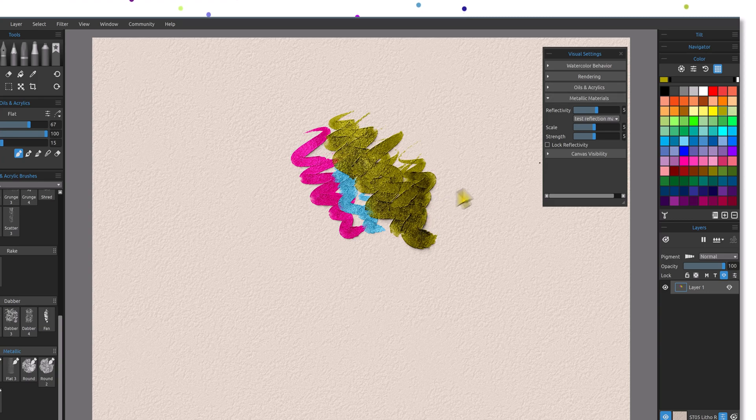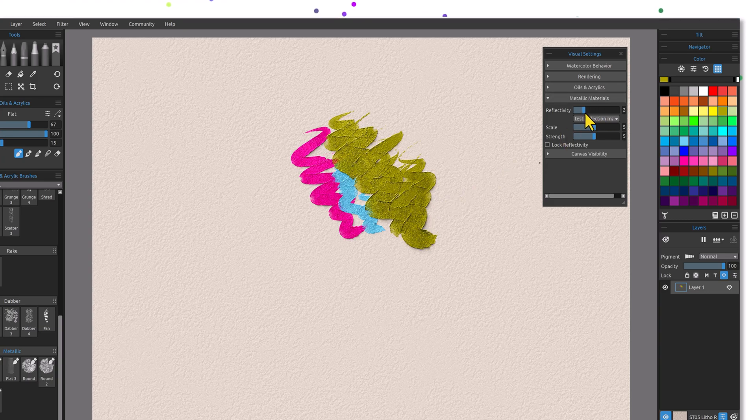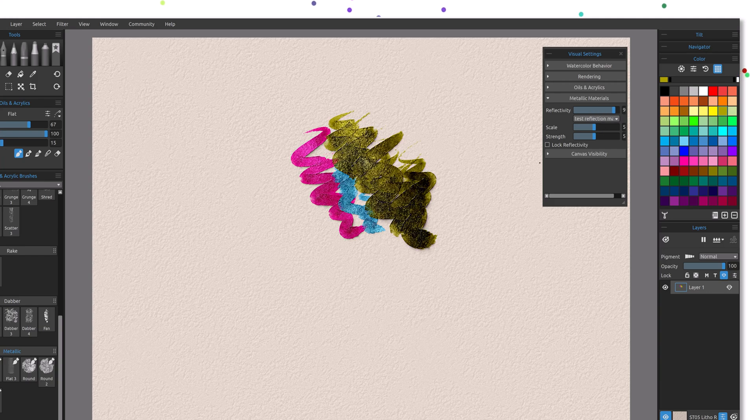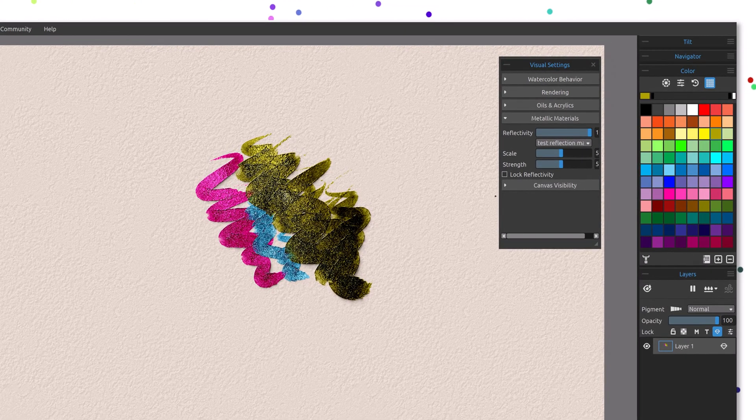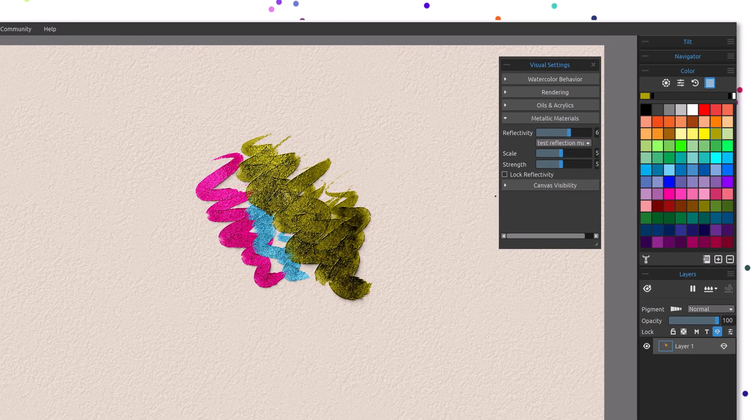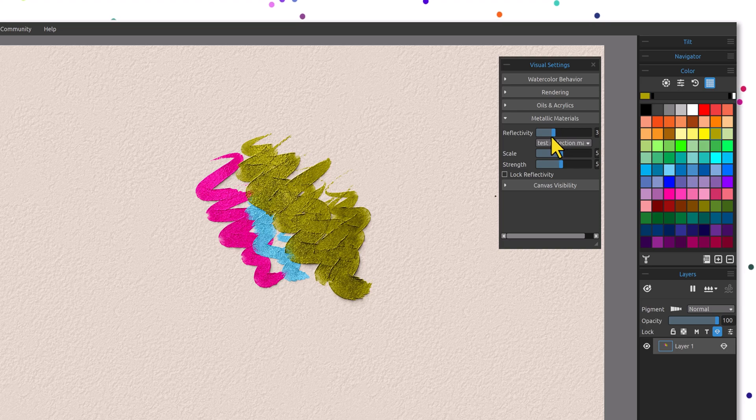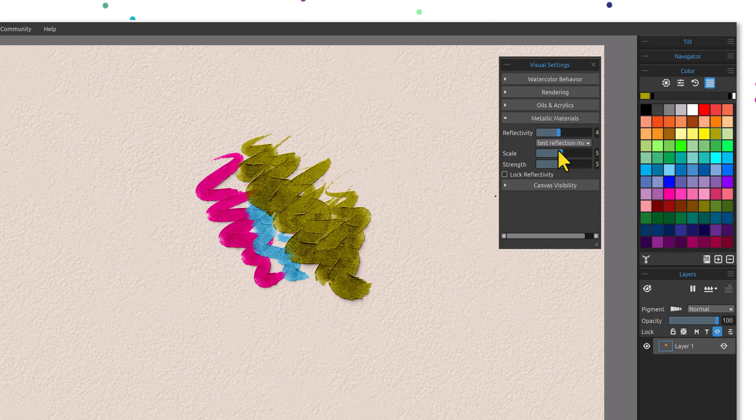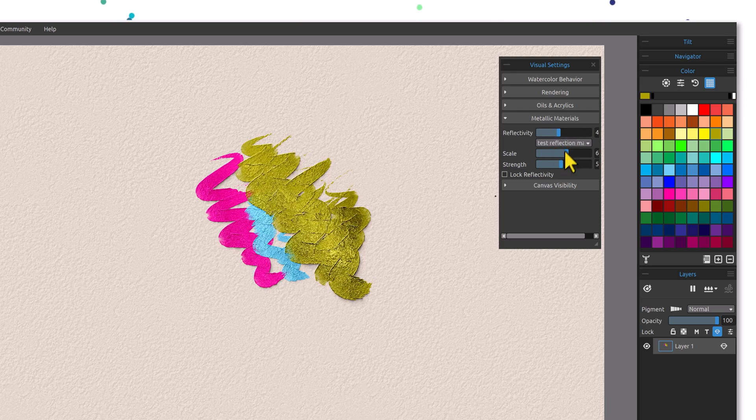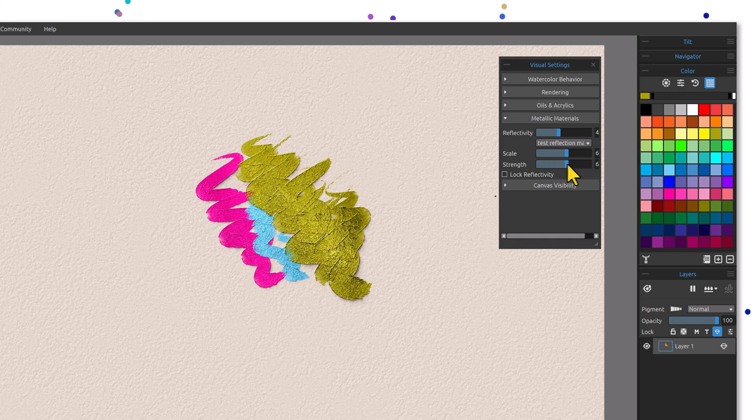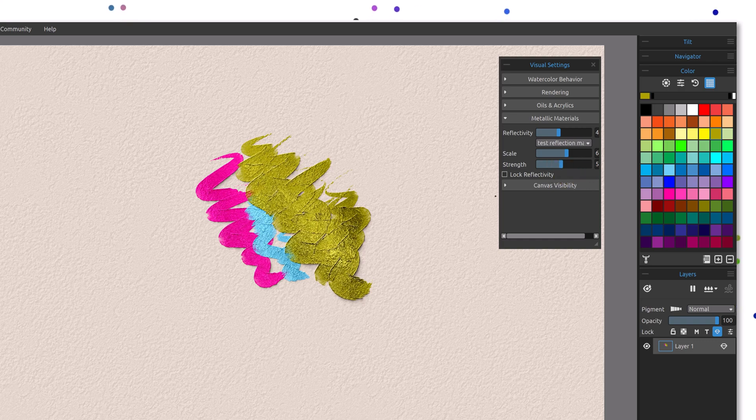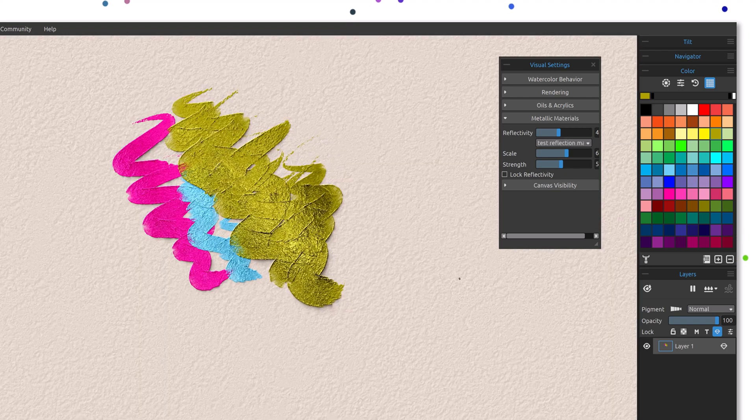I can adjust that by working with the reflectivity, and you can see how that changes, how powerful it is, how strong it really gets blown out at that far end to the right. But then as you come back to center, you can go to the scale and work with that and then the strength of the reflectivity.